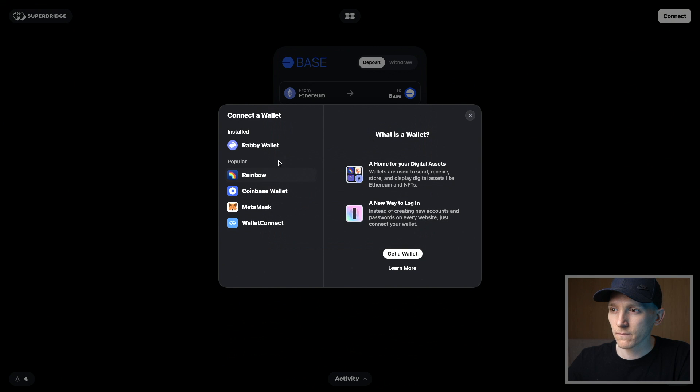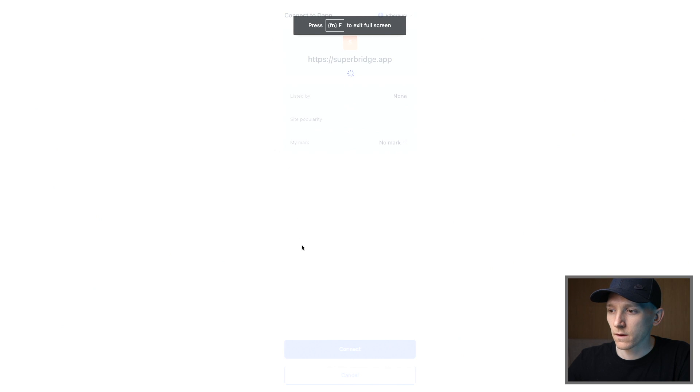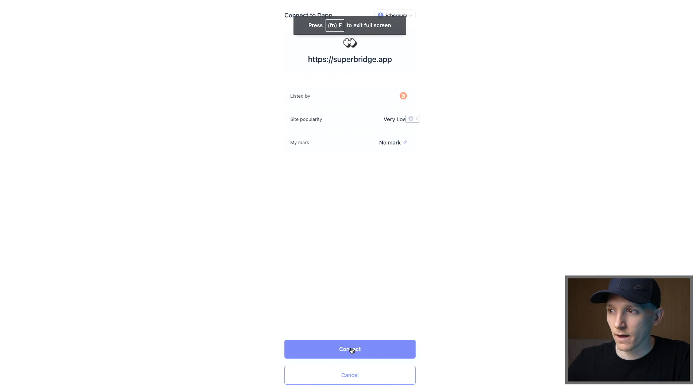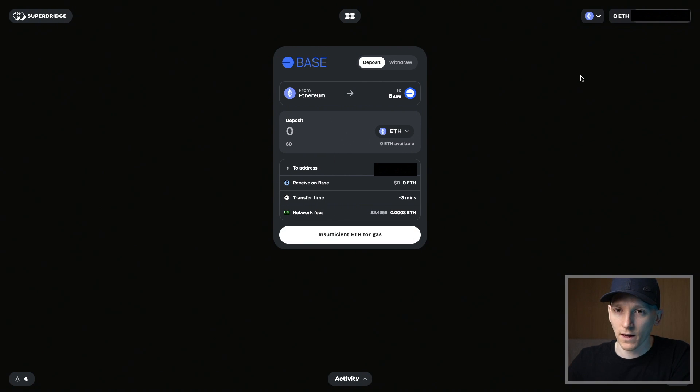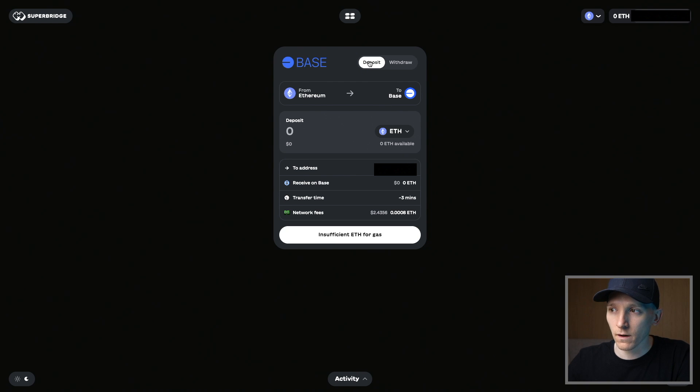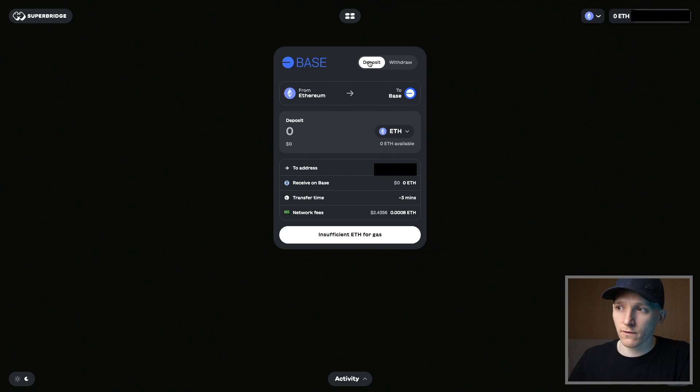I'm just going to connect my wallet right here. Do you want to connect? We're going to click yes. Then we're connected and it shows my wallet and the amount of ETH I have on any specific network. We're going to deposit.